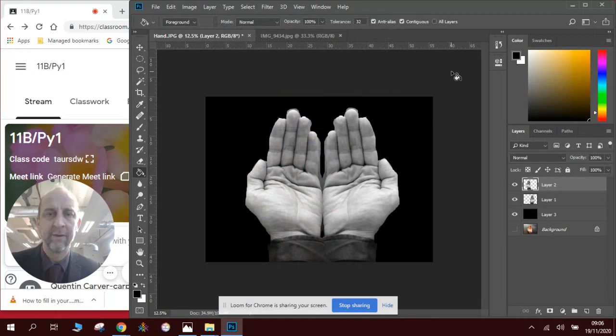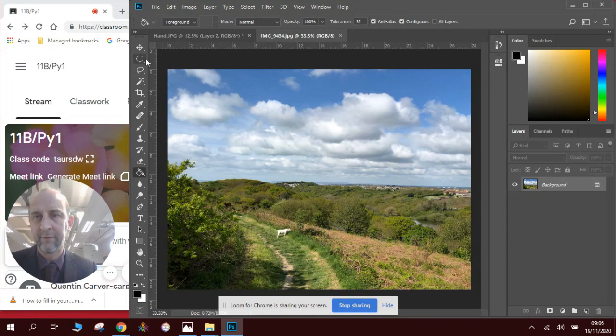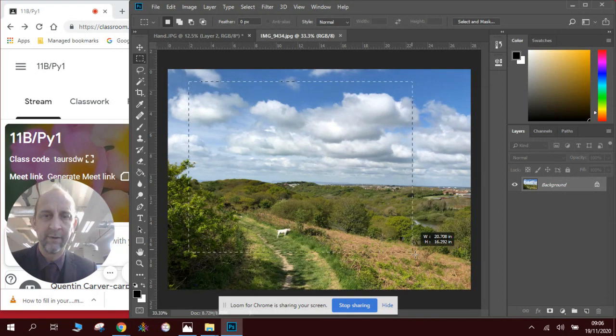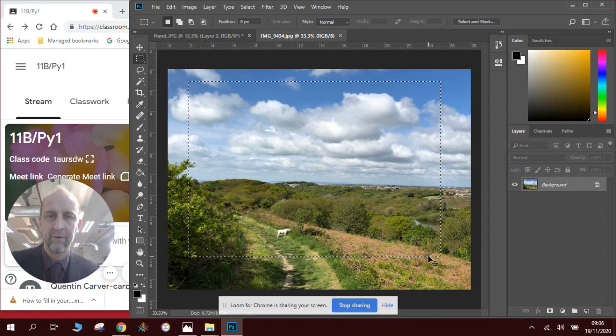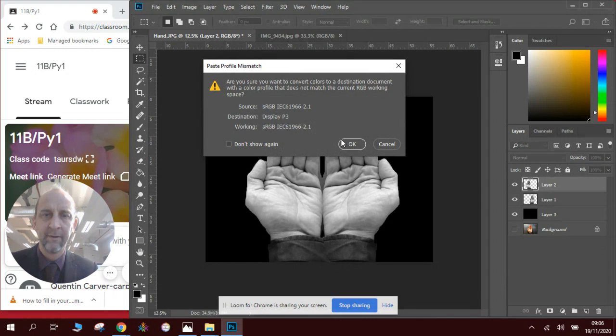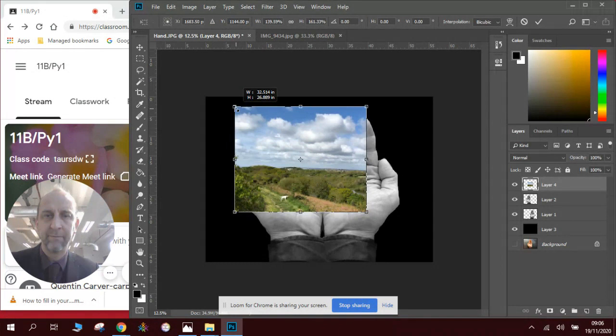Now I've also got a nice picture of a landscape with some clouds in it. What I'm going to do is select part of this. I'm going to use the Rectangular Marquee tool. I'm going to select a nice bit of this image like so. I'm going to go Control C. I'm going to change tabs to the picture with the hands. I'm going to press Control V. There is my picture of the landscape.